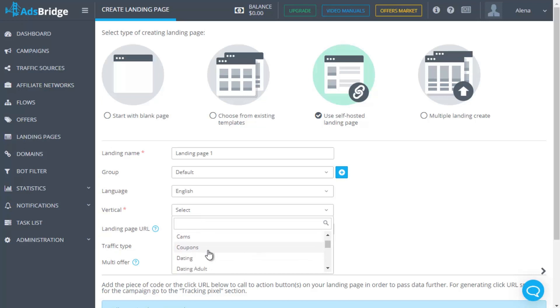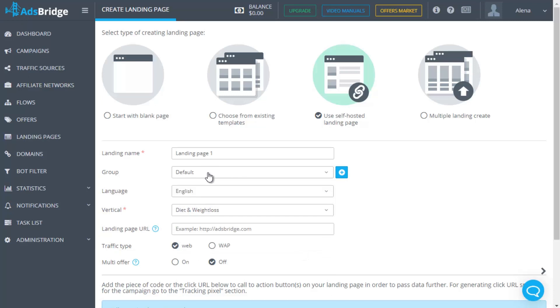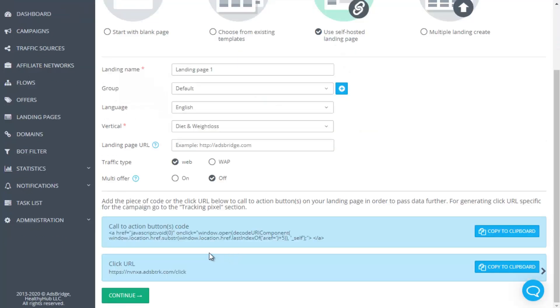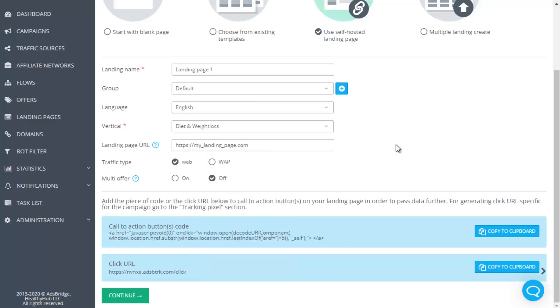You can make such settings for more convenient search if you are planning to work with different categories as adult, finance, nutra, etc. In the field URL, copy paste your landing page URL. Select the traffic type you mostly will be sent to your landing page.